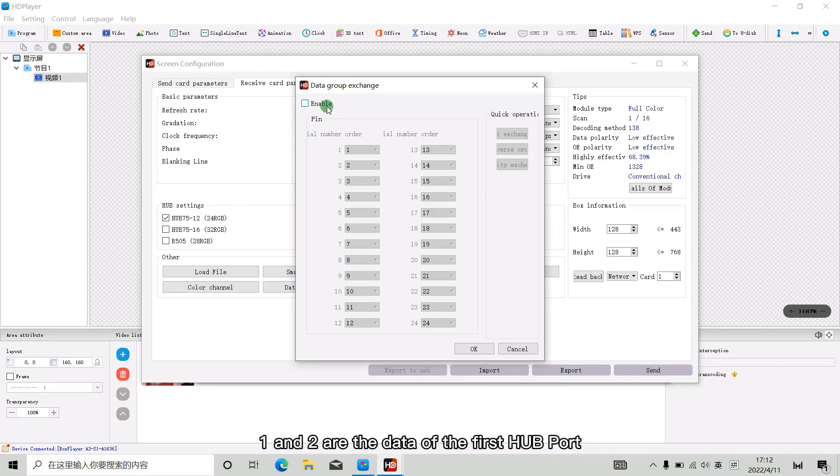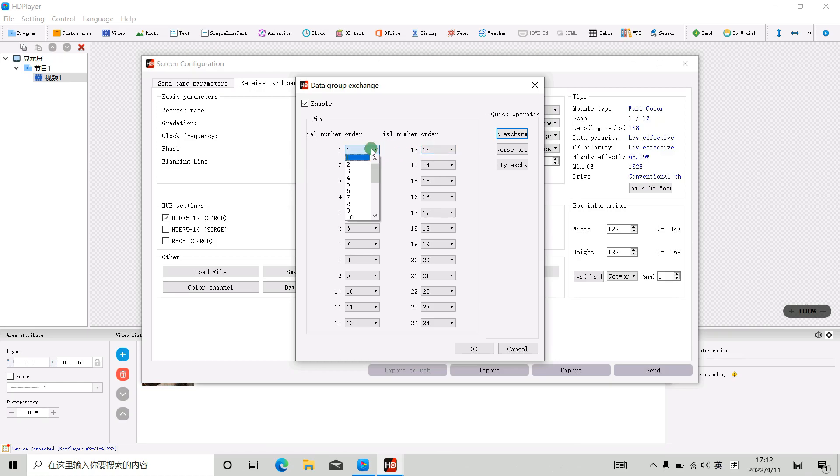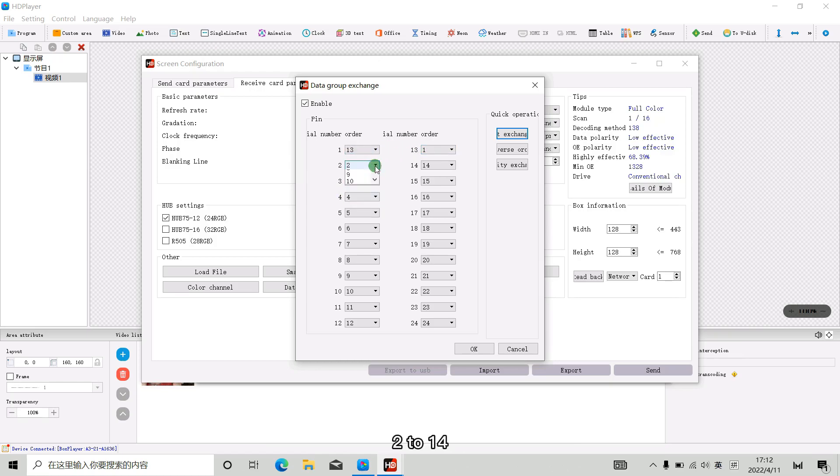1 and 2 are the data of the first hard port. 13 and 14 are for the 7th hard port, so we change 1 to 13, 2 to 14.